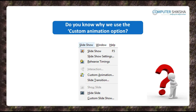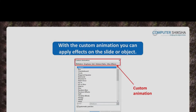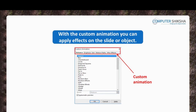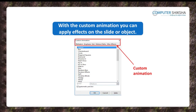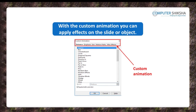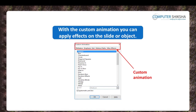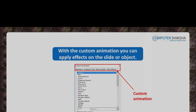Why do we use the custom animation option? With custom animation, you can apply effects on your slide or on an object in that slide. You may have seen in a film that the names of the characters seem to appear from different sides and sometimes seem to fly in. This is also a type of custom animation.